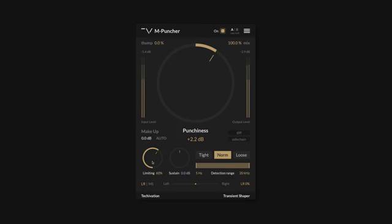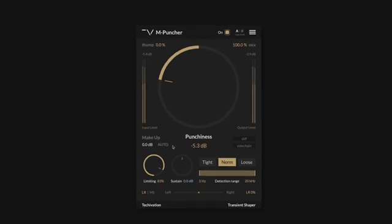The limiter also still works when punchiness is set to zero or lower, enabling you to make use of the subtle saturation on the attack portion even without increasing punchiness.